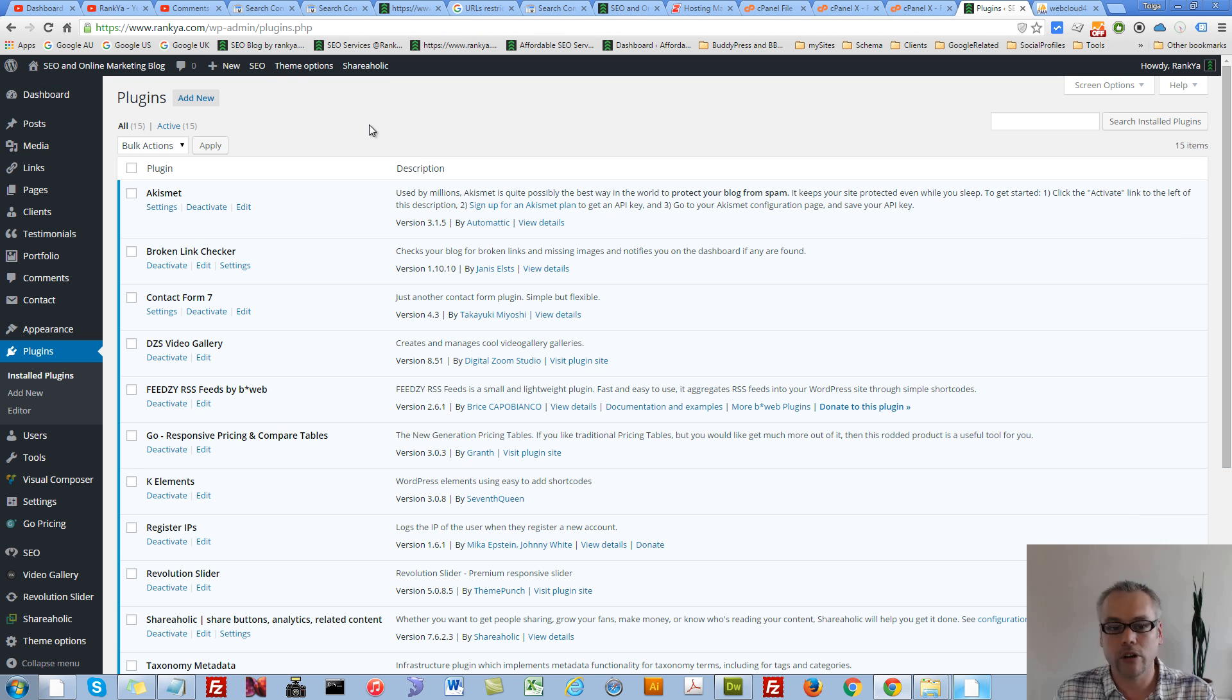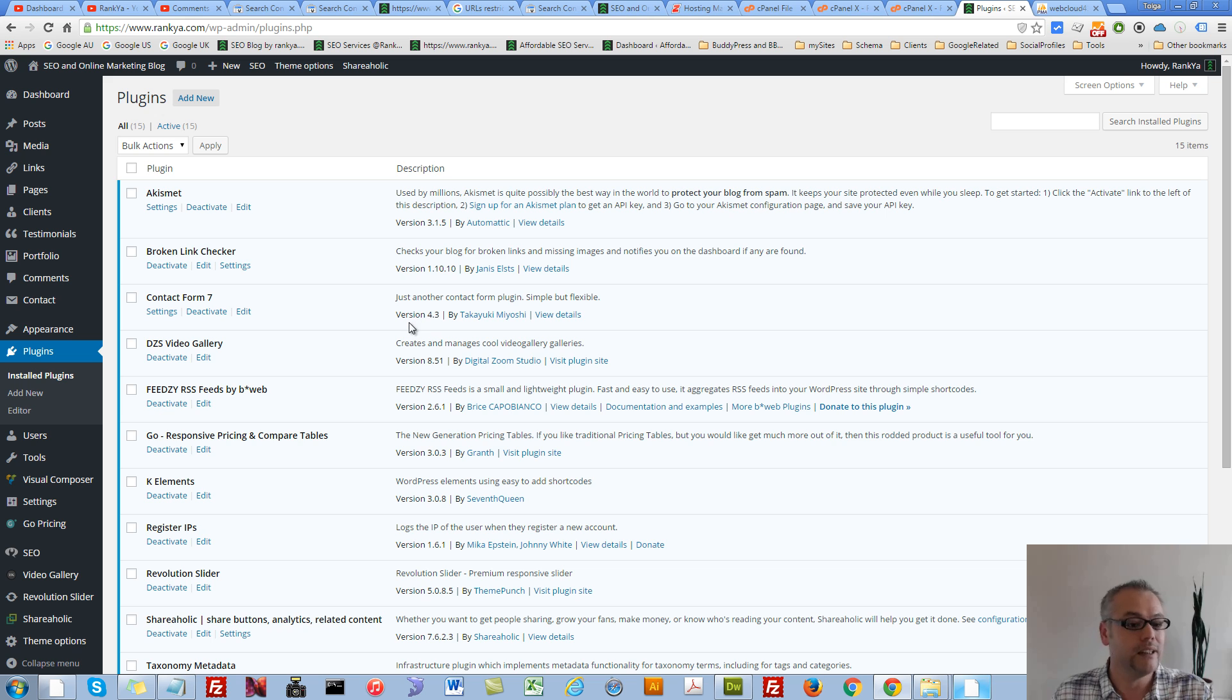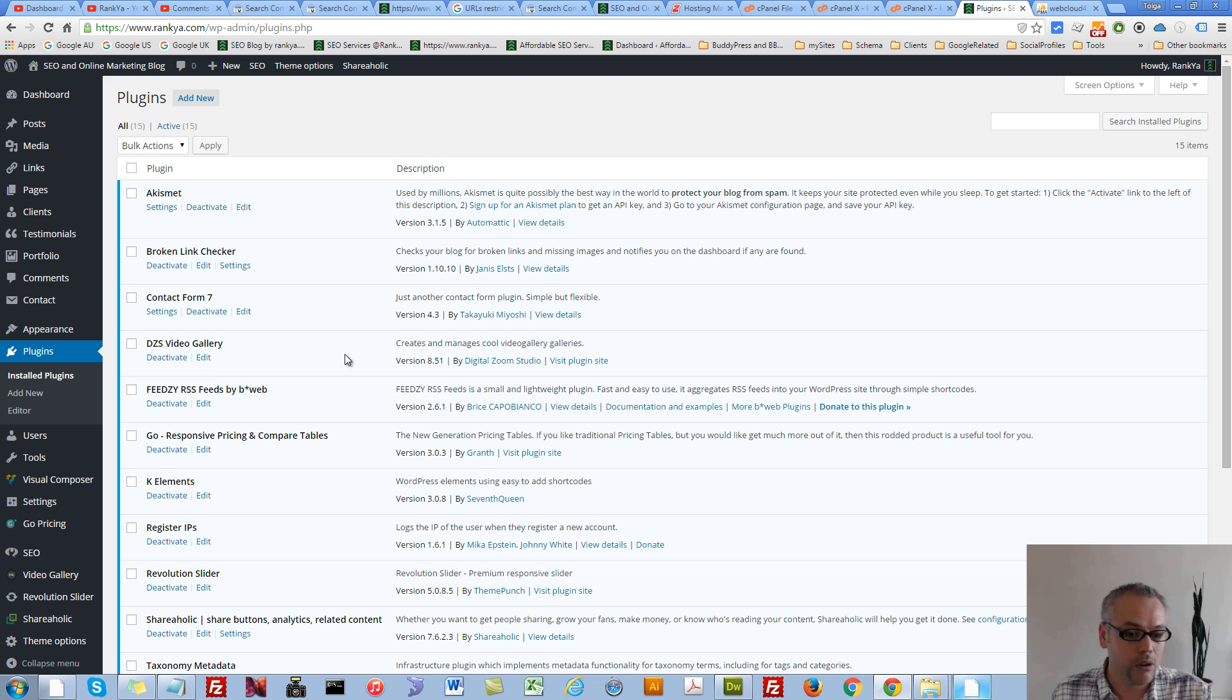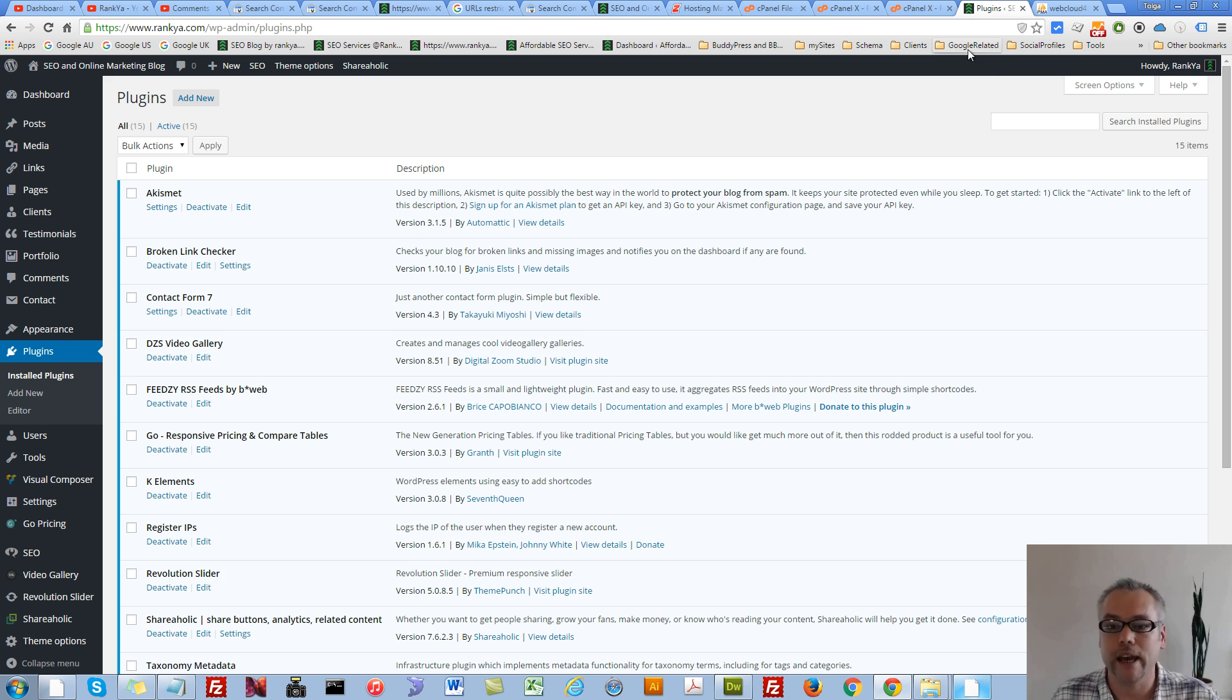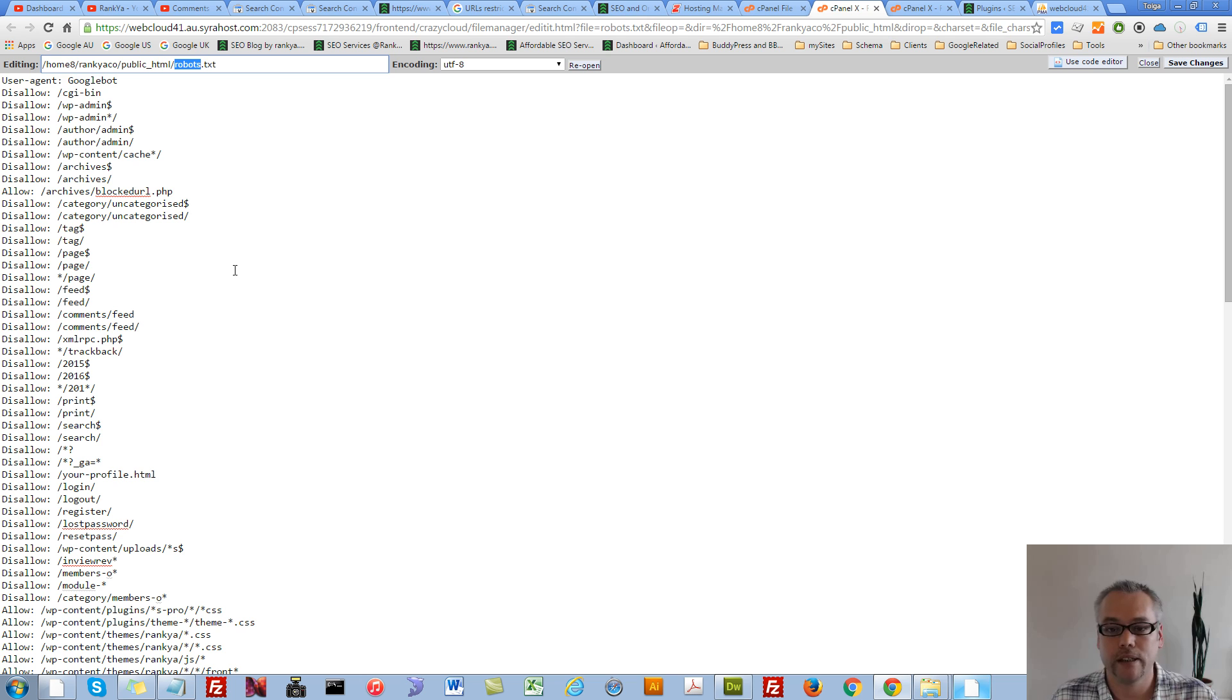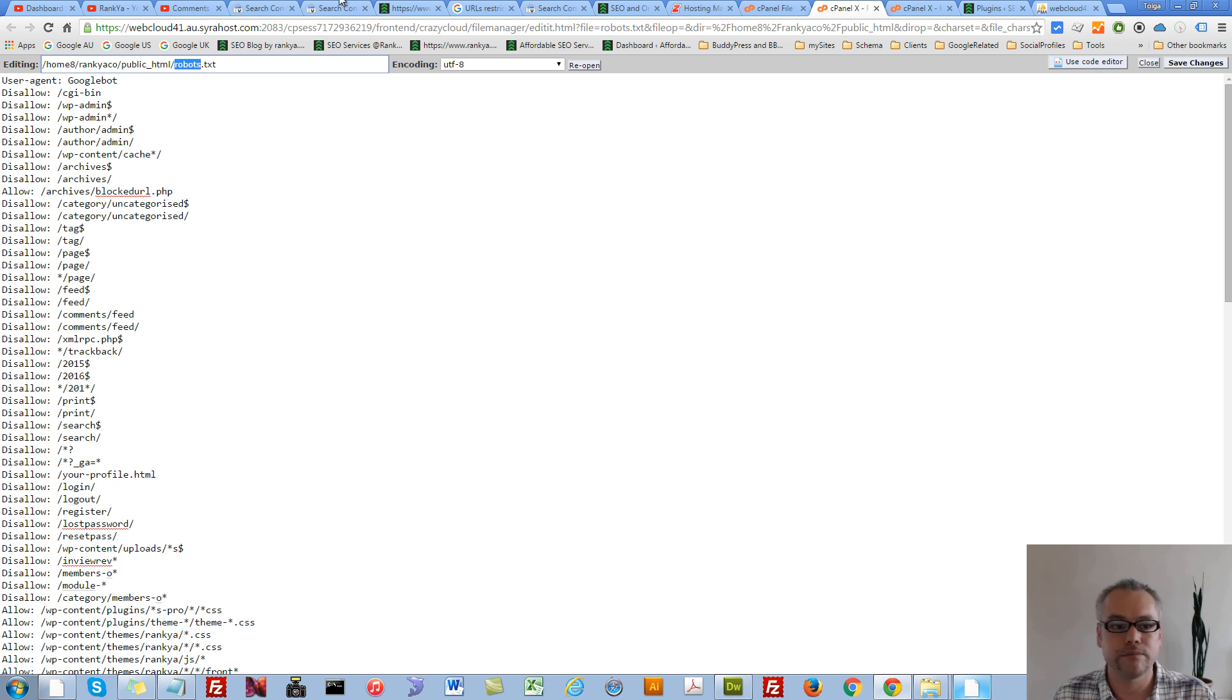Then your content management system is using a plugin. Then you either have to go into the settings and tweak the settings so that URL is not blocked, or simply remove that plugin and create that file manually. Because it's just a text file.